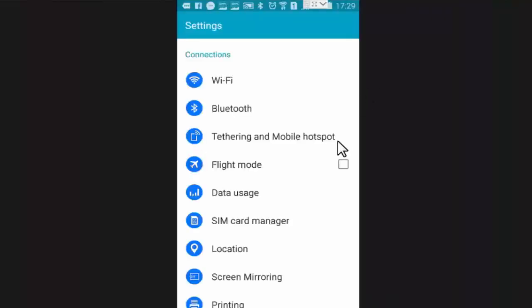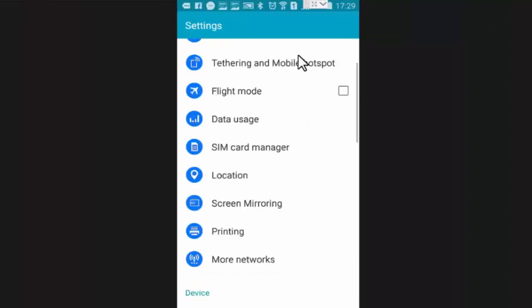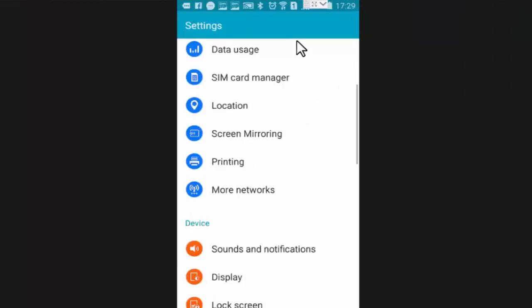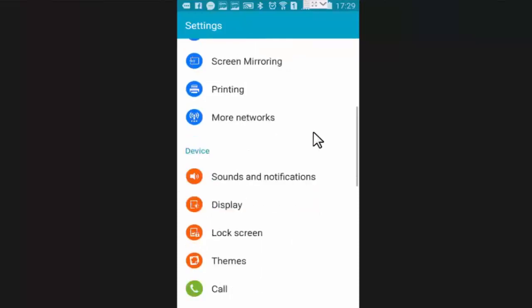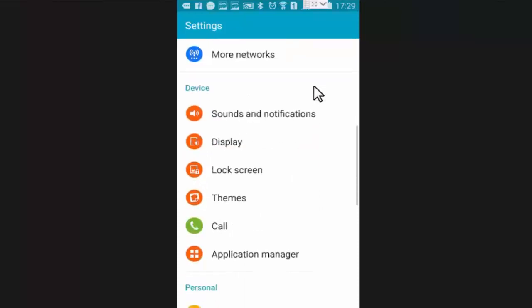Now here scroll it little down and press on call.